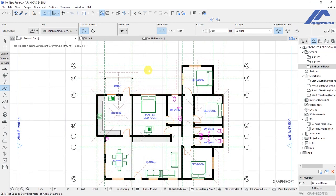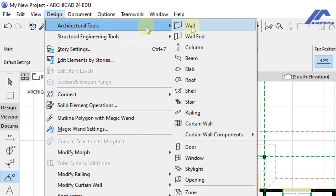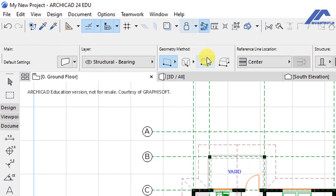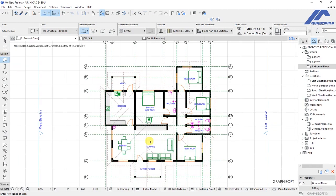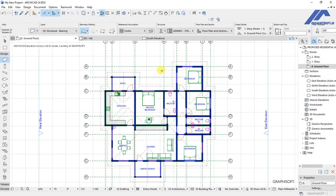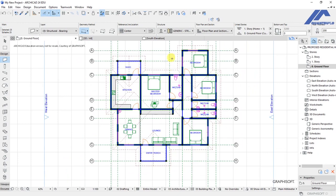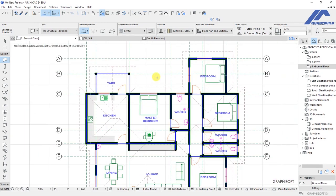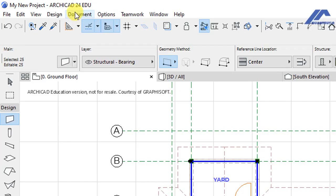The first step is to activate the wall tool. This is accessed under Design, then under architectural tools we have the wall tool here. Click on it to activate it. When the wall tool is activated, we select all walls by pressing Ctrl+A on the keyboard — that is if you are using Windows. You can see we now have all walls selected.